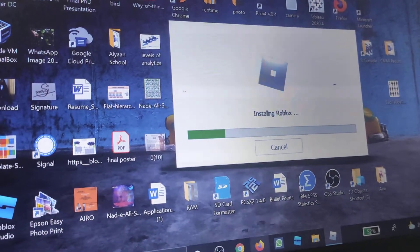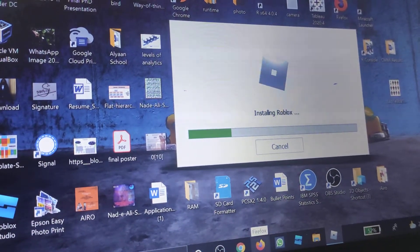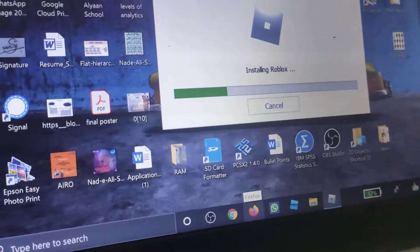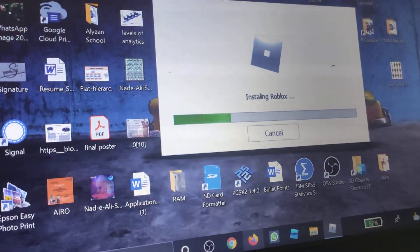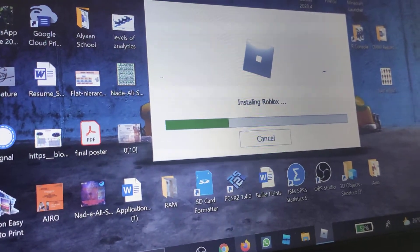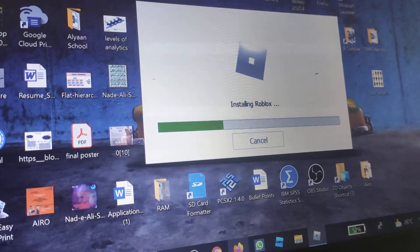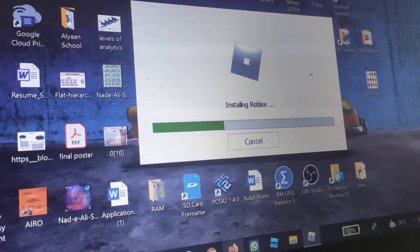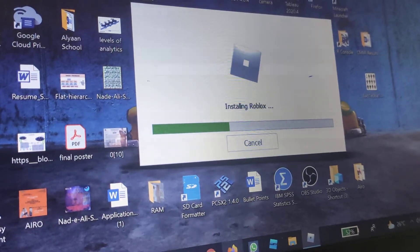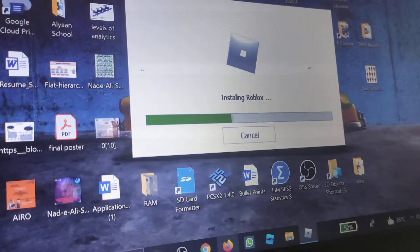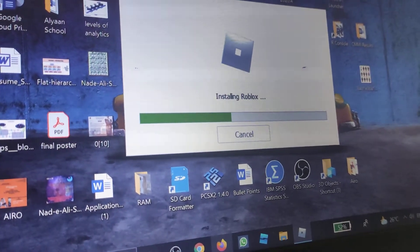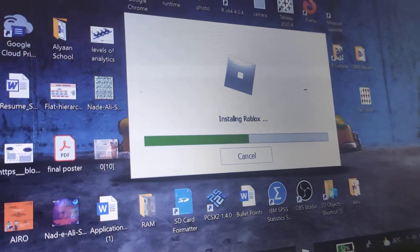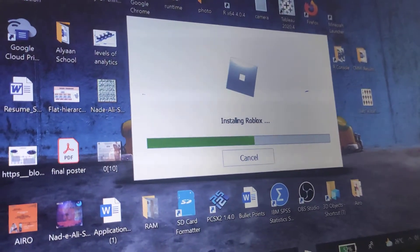After it's done installing, there's only one more step after installing. So let's just wait for this to install. But if you didn't know how to install Roblox player, then definitely subscribe with the notifications on. Yeah, definitely do that.